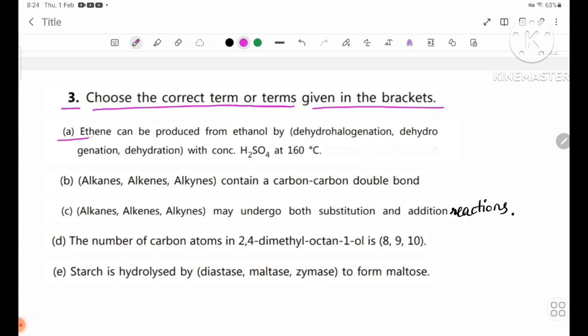Ethene can be produced from ethanol by dehydration with concentrated H2SO4 at 160 degrees Celsius.